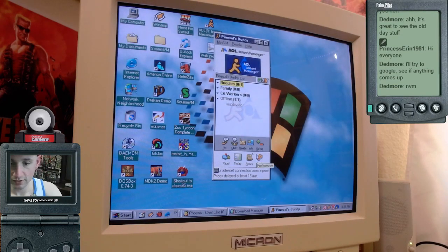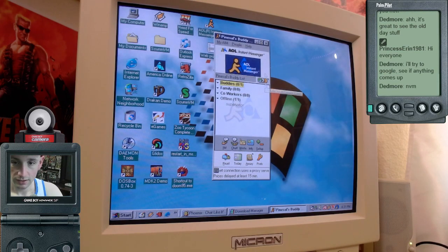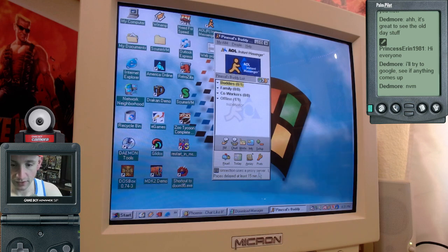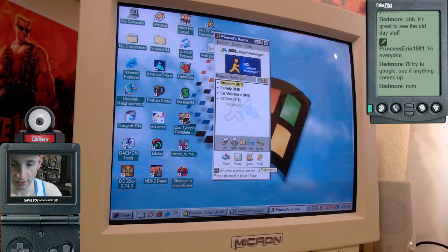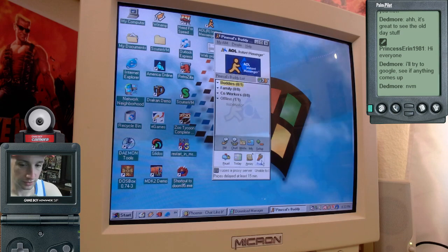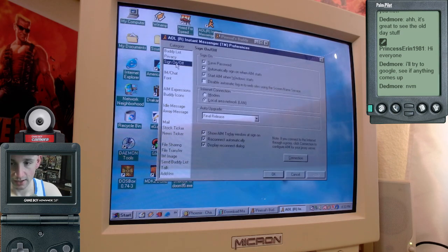Once you've created your account with the Phoenix website, you open up AOL Instant Messenger, you find this wrench icon down at the bottom, at least in version 5.0, it's a wrench icon at the bottom and you click preferences.